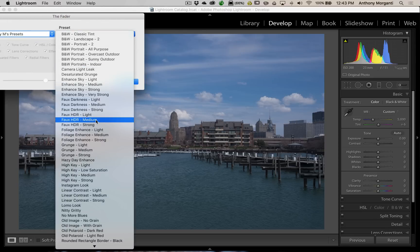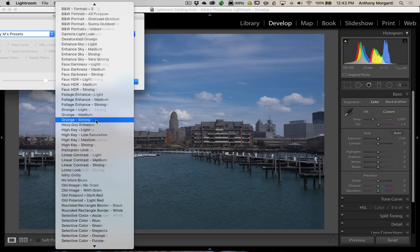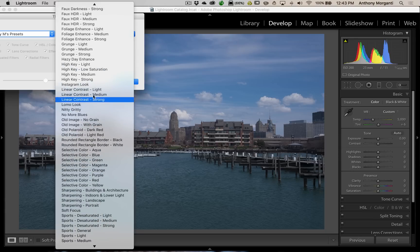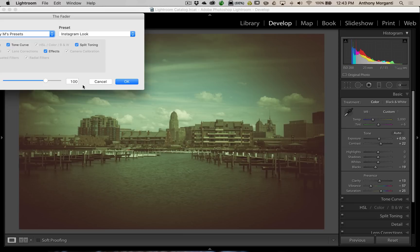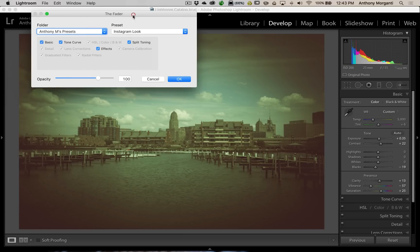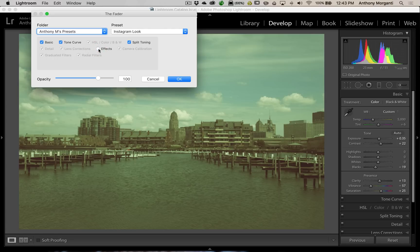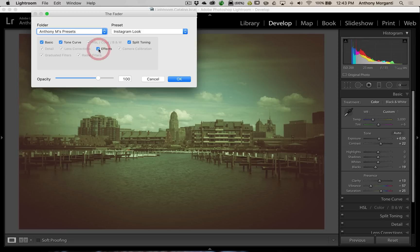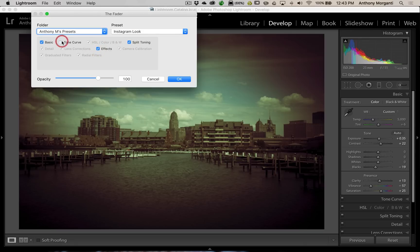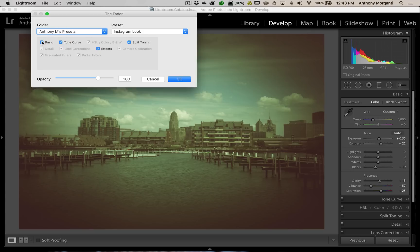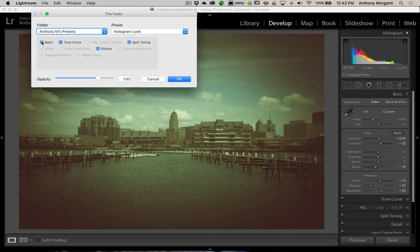And, let's go to Instagram look, right? There's this Instagram look. But, you can see here, we have these checkboxes. And, these are the checkboxes when I created this preset that I did. And, you could toggle these off or on one by one. And, I think that's well worth the $10 right there, just to get this functionality in the plugin.